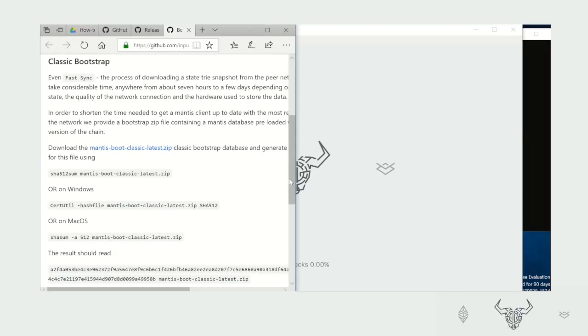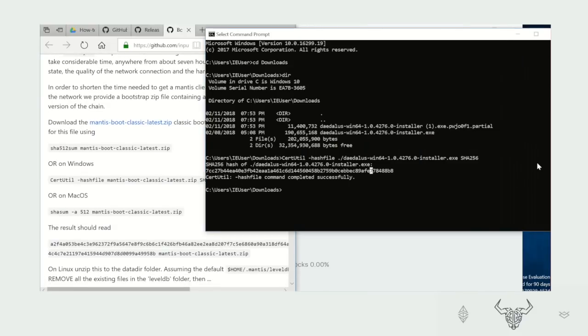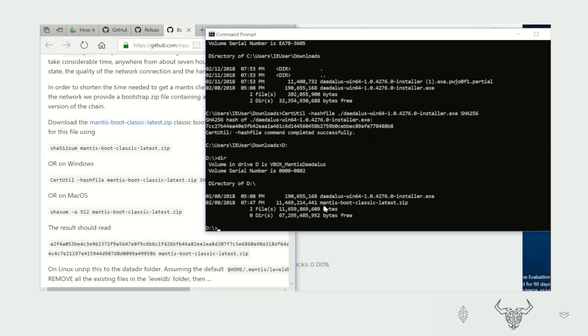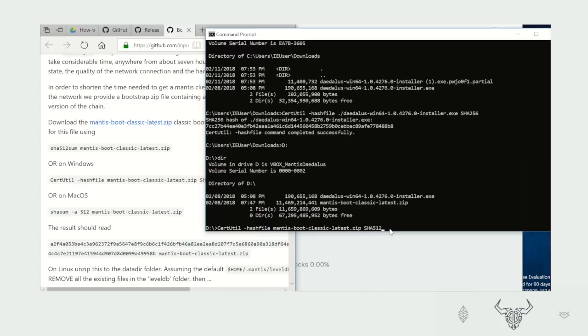And again, you will need to check the hash in the command prompt. I already have mine downloaded. Here you can see the Mantis Boot Classic latest zip, 11GB. And again, you want to make sure that the file we have downloaded is the correct one. So now we type SHA-512. This one is different from the one that we used to validate Mantis. And it will calculate the hash for those 11GB of information. So it might take a few minutes. So in the meantime, I'd like to show you something else.